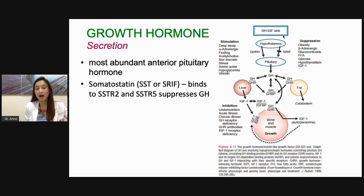From your hypothalamus, your growth hormone releasing hormone stimulates your pituitary to produce growth hormone, while your somatostatin inhibits the release of growth hormone. Growth hormone will have effects on your liver. Your liver will produce IGF-1, and IGF will have effects on your bone, muscle, and growth. Growth hormone also has direct effects on bone, muscle, growth and development, and also has an effect on fat and catabolism of fat as well.